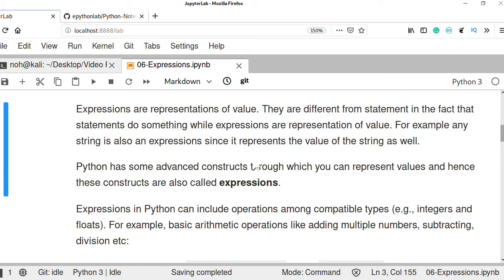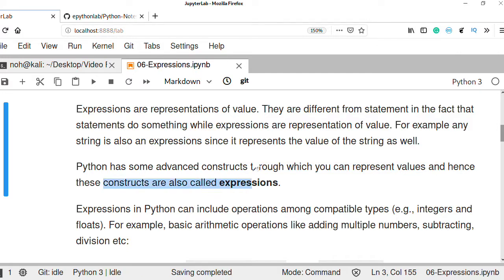So a statement can do something, but expressions are representative of values. Python has some advanced constructs which we can use to represent values, and these constructs are also called expressions.